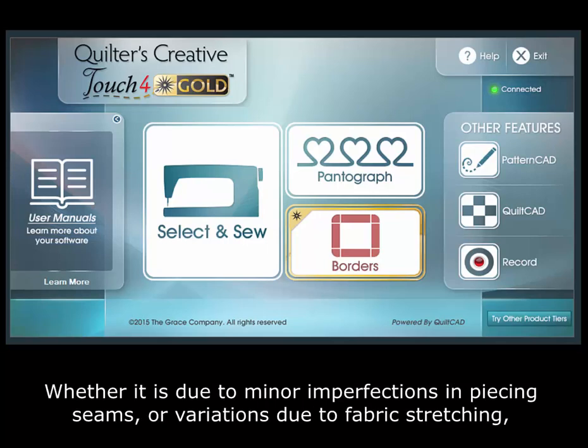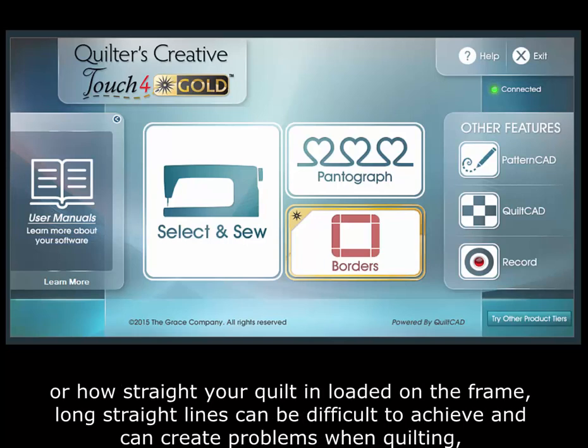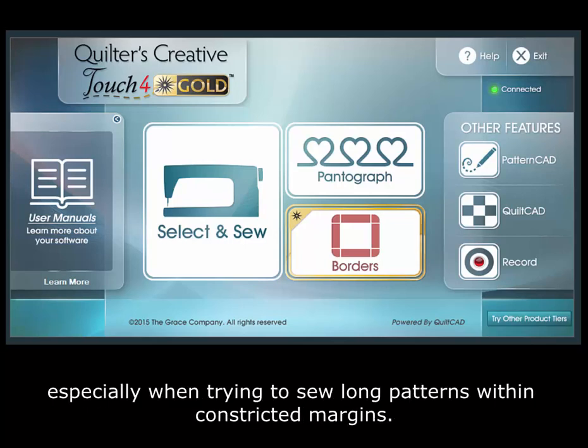Whether it's due to minor imperfections in piecing seams, variations due to fabric stretching, or how straight your quilt is loaded on the frame, long straight lines can be difficult to achieve and can create problems when quilting, especially when trying to sew long patterns within constricted margins.